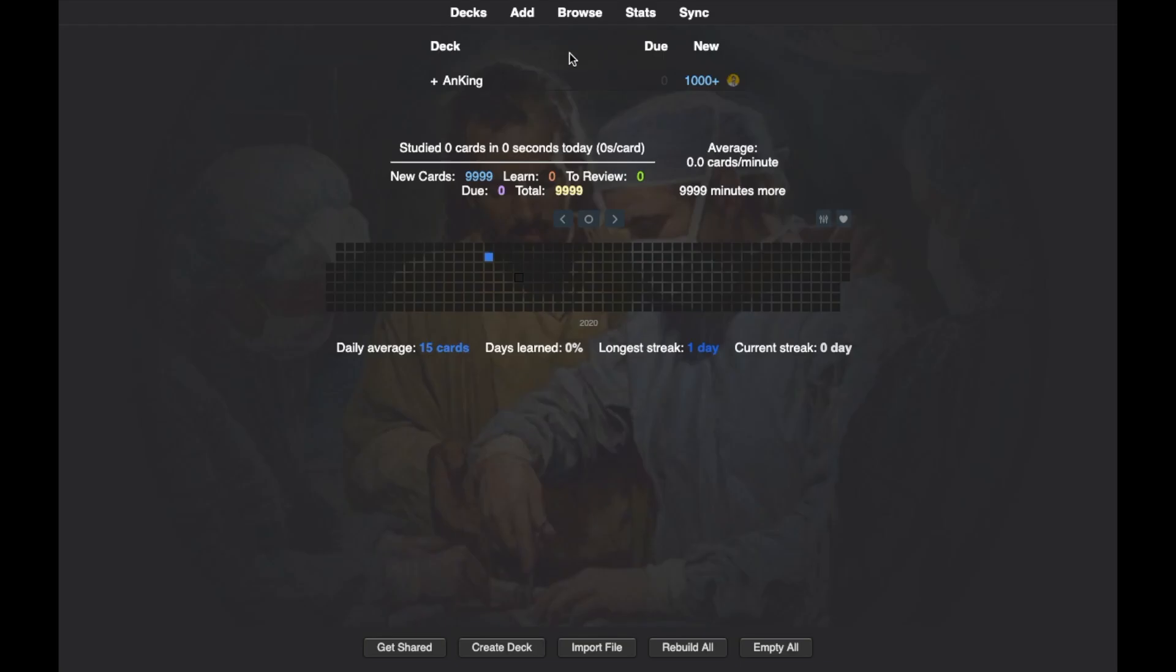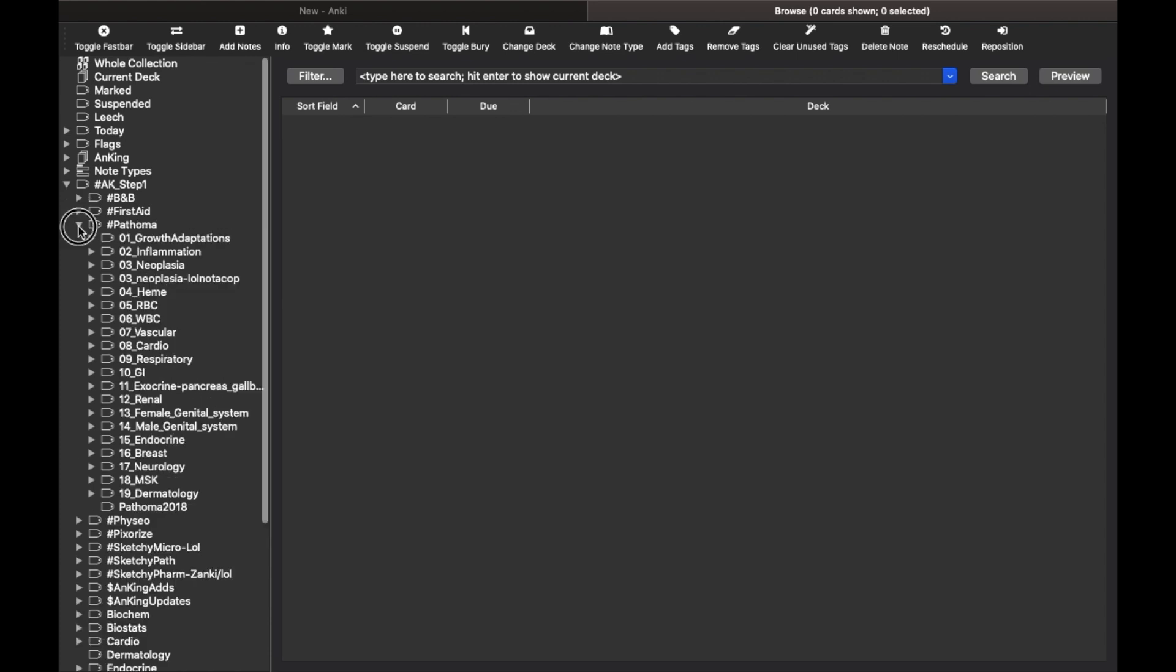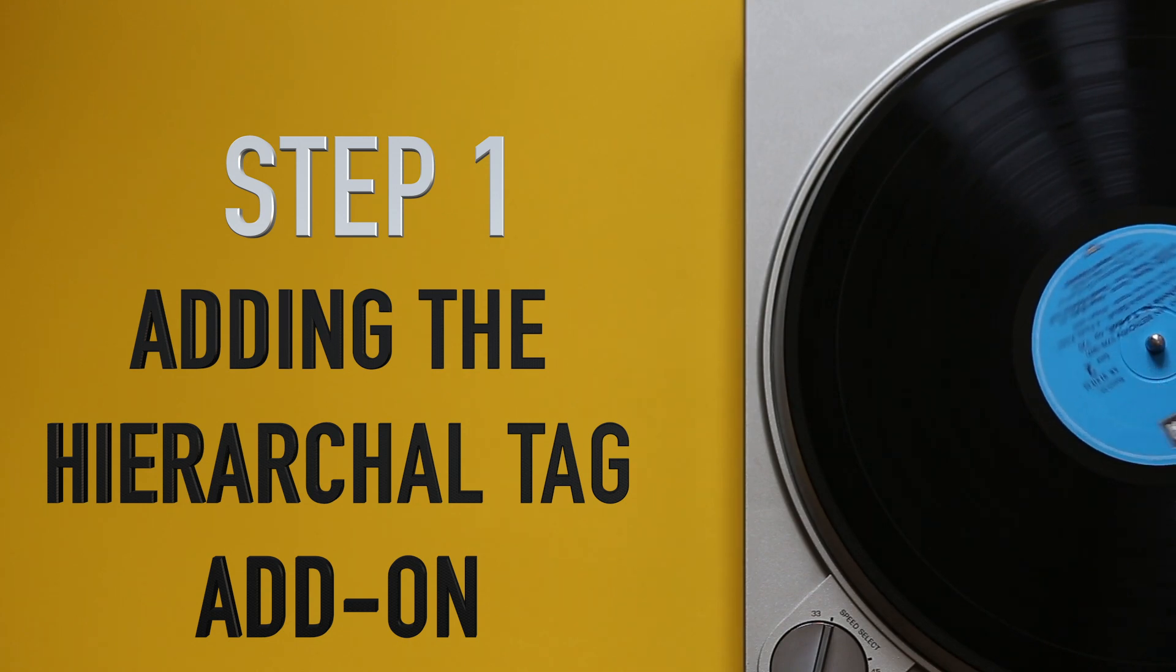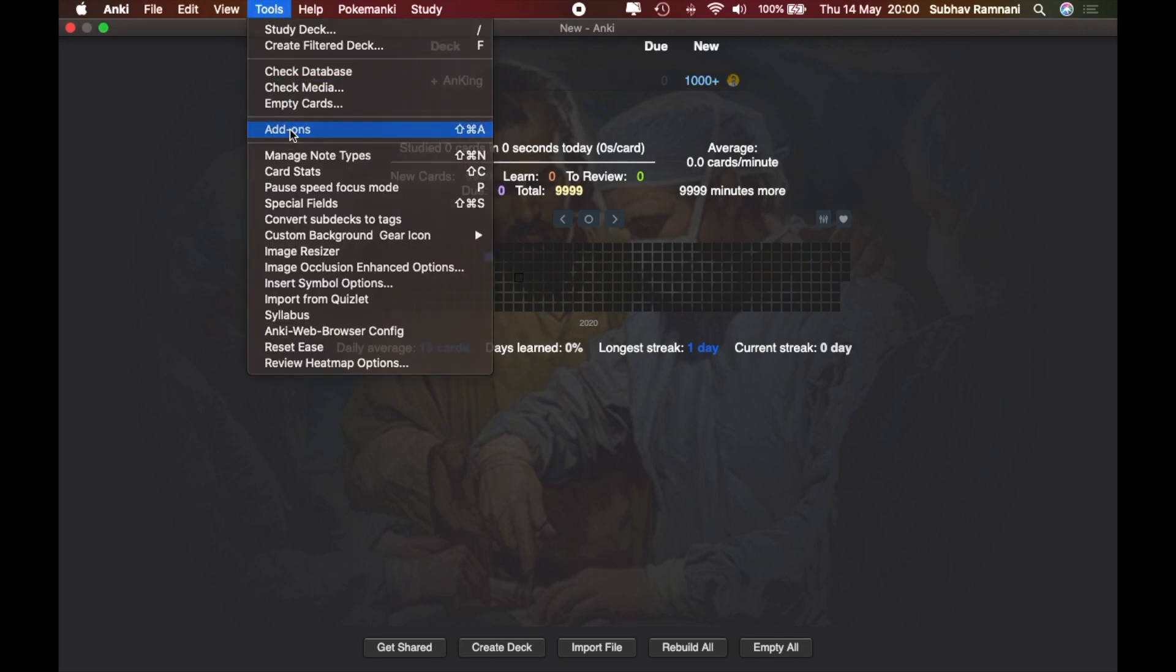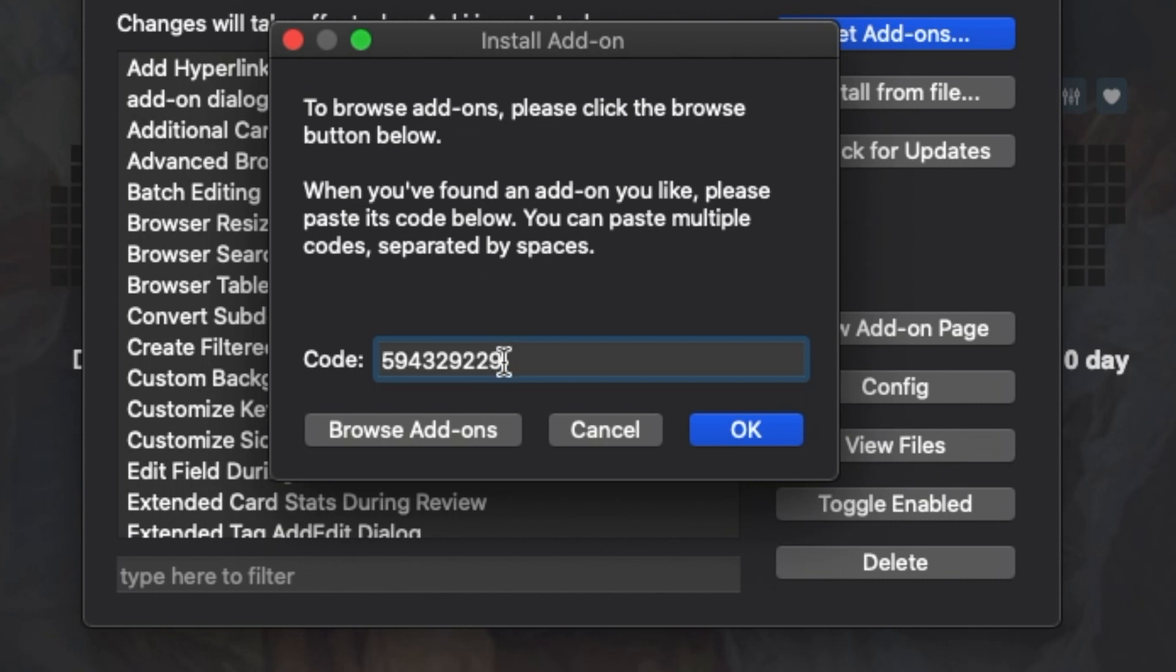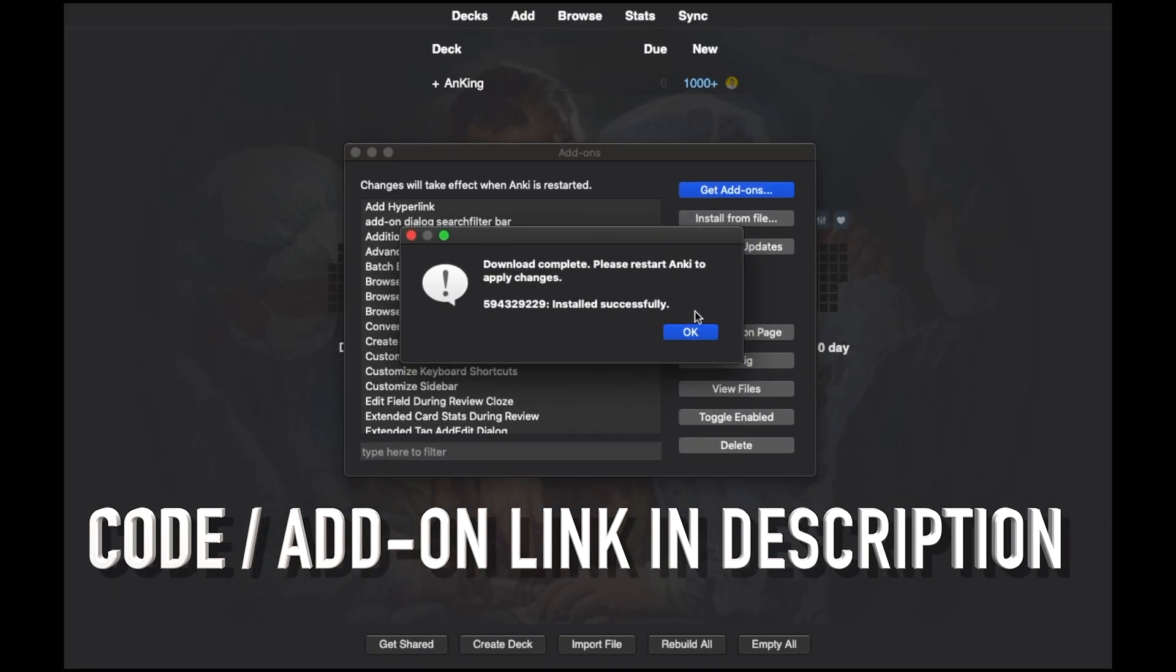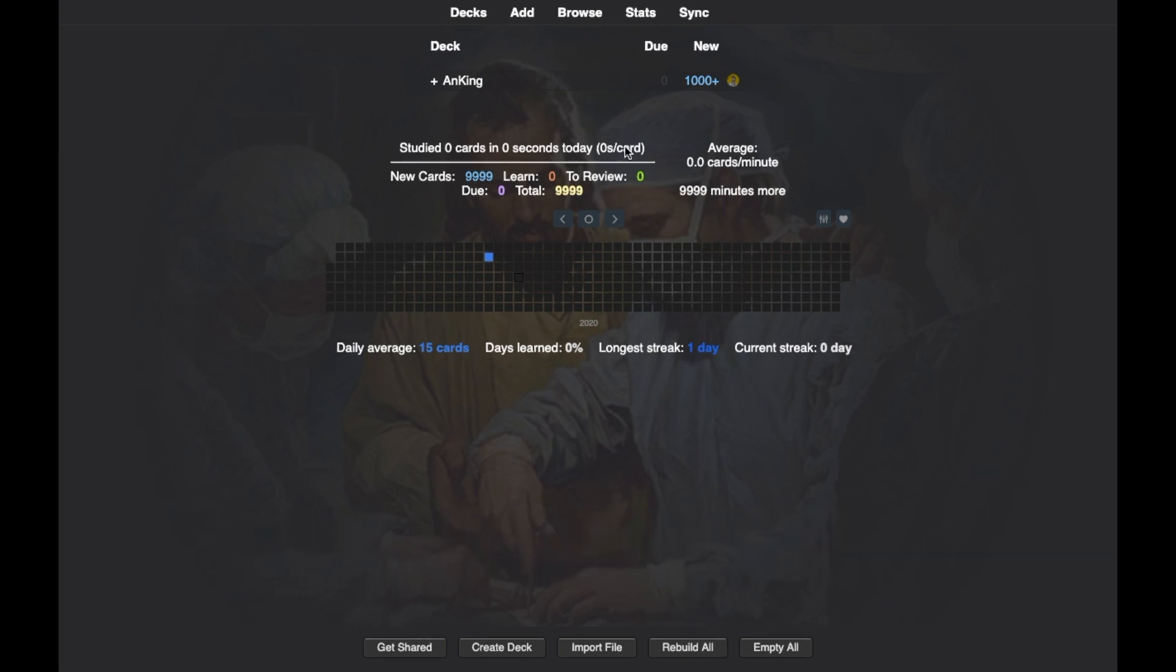Now let's jump straight into the deck with the browse option. You'll need an add-on to see all the topics listed and categorized by the tags like this. It's called the hierarchical tag add-on. To enable this add-on, all you have to do is go to tools, add-ons, get add-ons and then put this code and click OK. After this, restart your Anki and your add-on should be enabled. Don't worry, I'll put the code down in the description box below along with the link so you can easily copy paste from there.